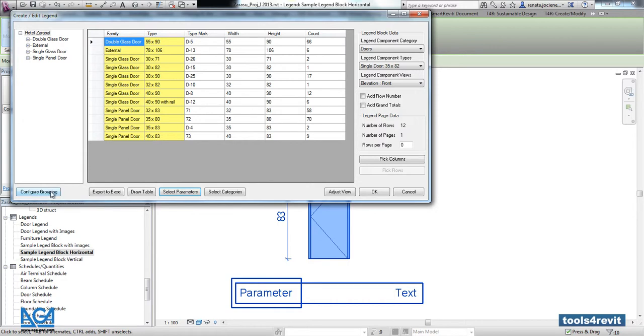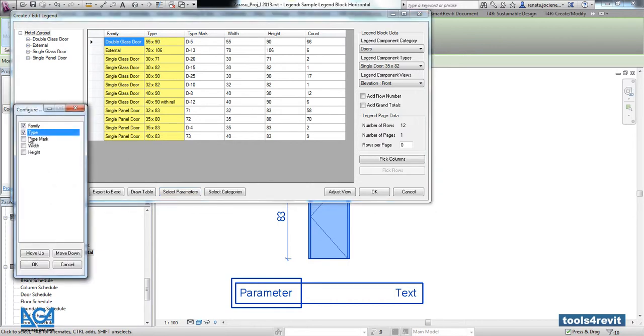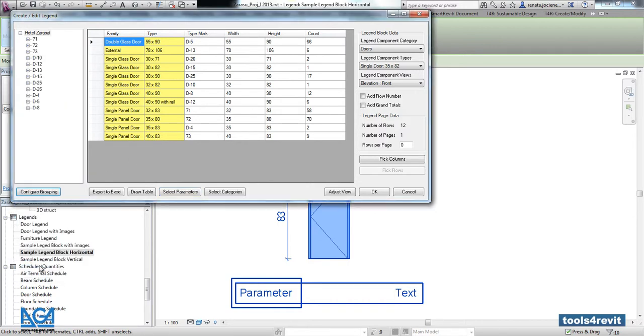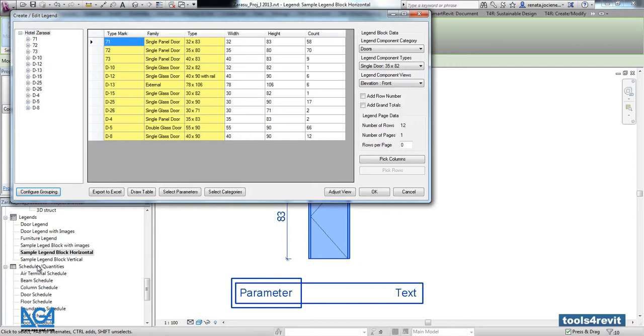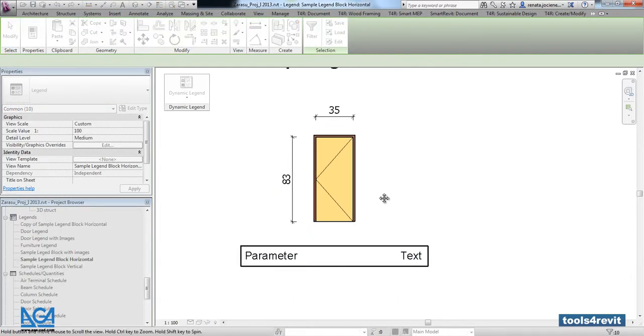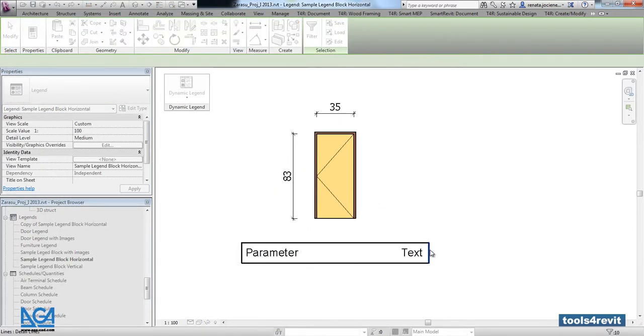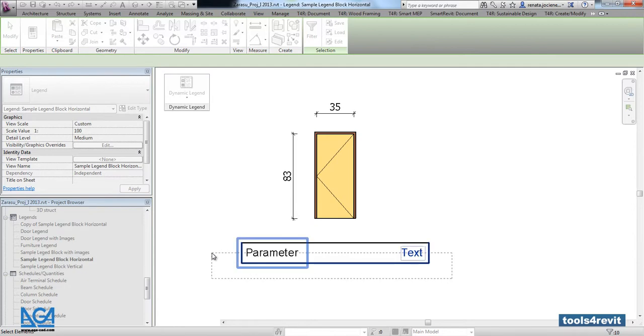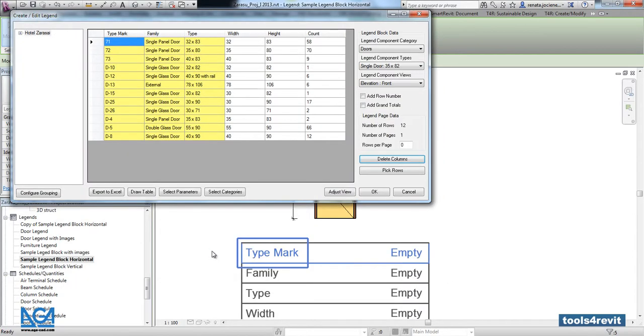We will use the same type mark parameter in looping, and let's make our first column. Now let's press okay.